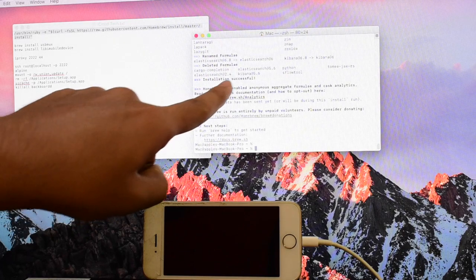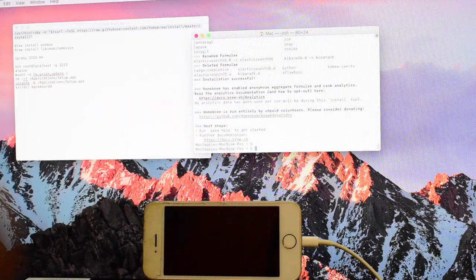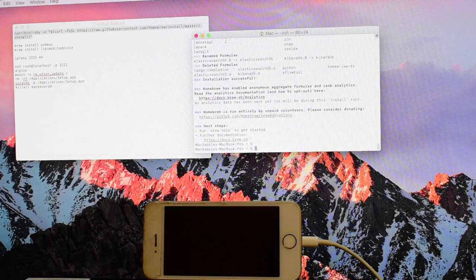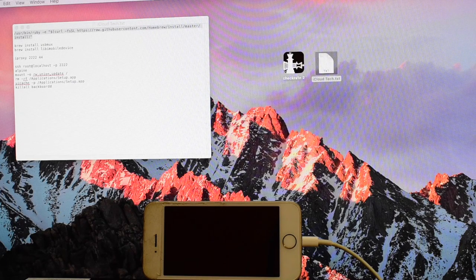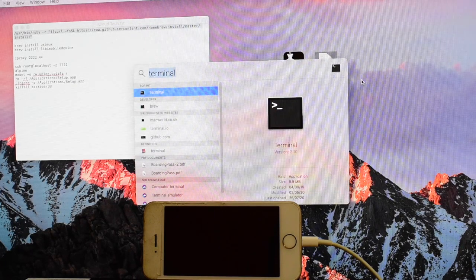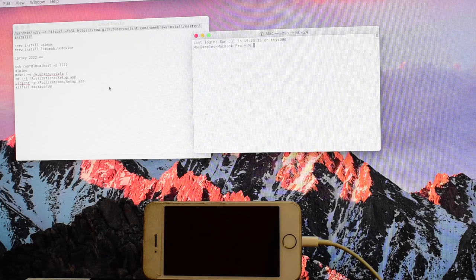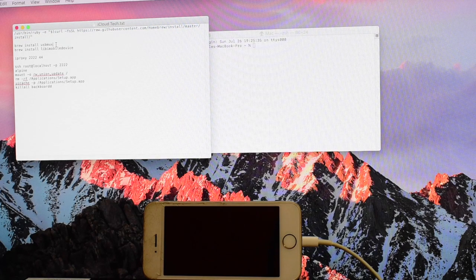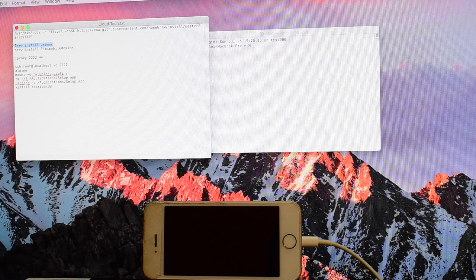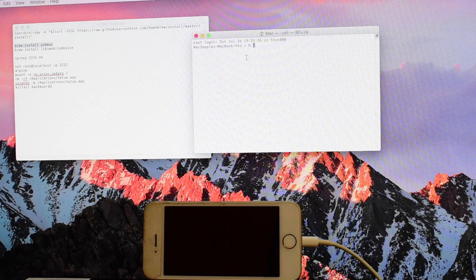Now it says installation successful. Just close this, open a new terminal window again. Copy this and paste, click the return key.